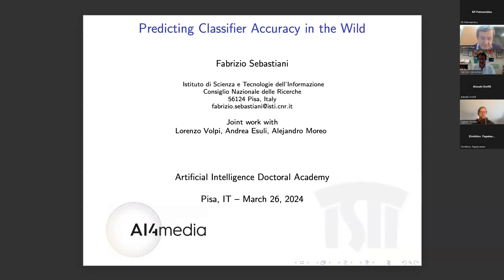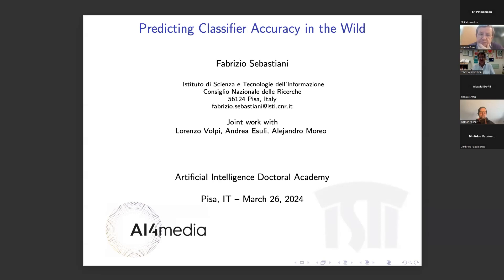Thank you all for attending this talk. Good afternoon to everybody, or good evening or good morning, depending on what area of the world you are in. I will talk about a task: predicting the accuracy that our classifier is going to have. What does 'in the wild' mean? It means predicting the accuracy on data in the real world — data that might be distributionally different from the data that we have in our lab.